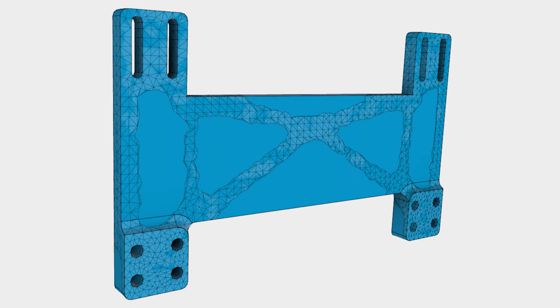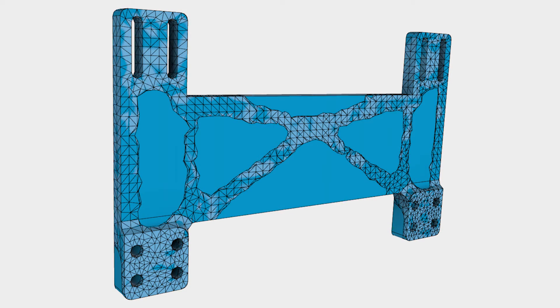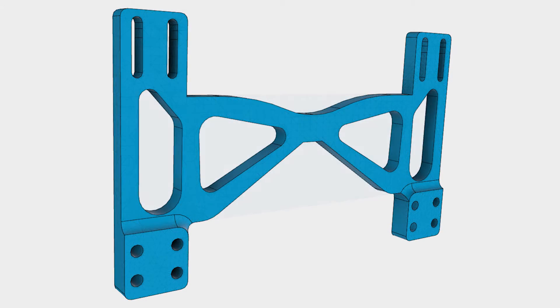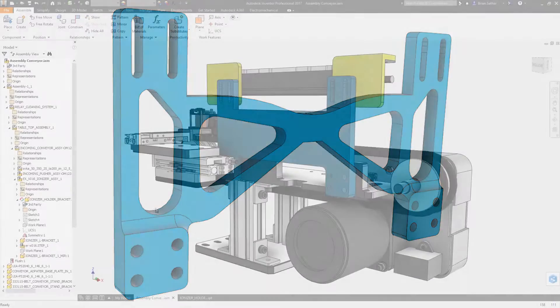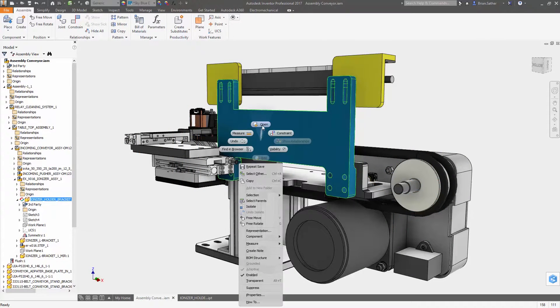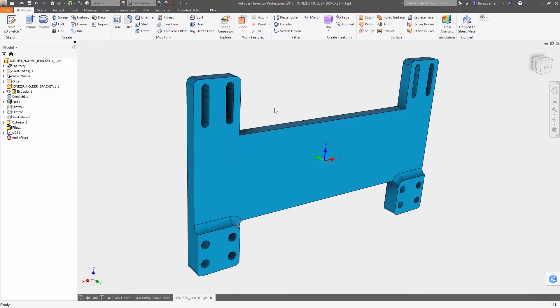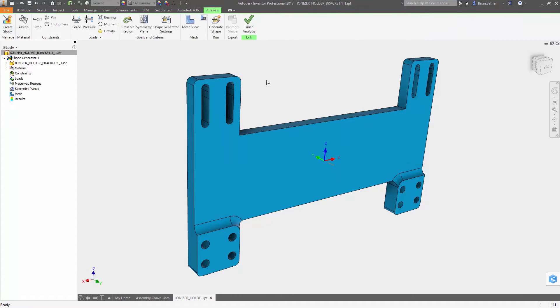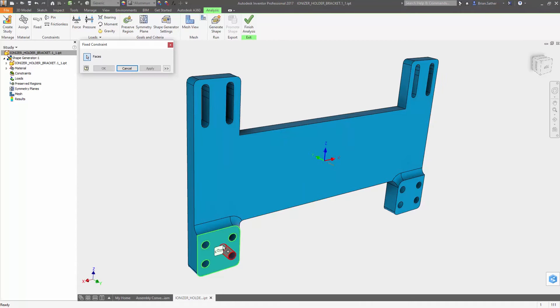Lightweighting your designs is a great way to improve performance and make your products more energy efficient. With Autodesk Inventor 2017 we've made some key enhancements to Shape Generator so you can quickly explore even more lightweighting opportunities.